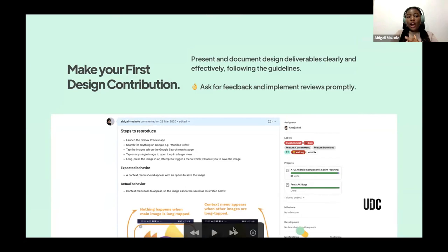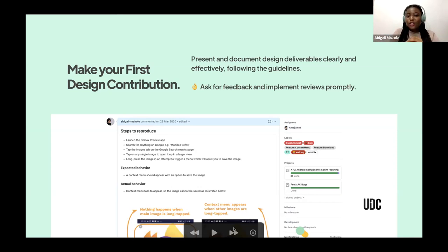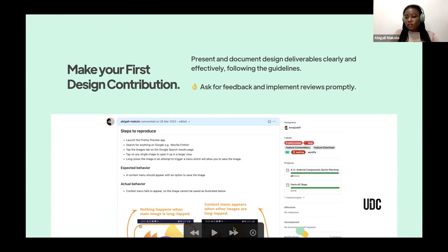Go ahead and make your first design contribution. When you do, try to present and document your work clearly because it's going to be reviewed — possibly by developers or testers, not designers. Follow the guidelines. For instance, if you're reporting an issue, document how to reproduce it and what the expected behavior is. That is what open source is all about — that communication that everybody can really benefit from. When you post your design or your work, definitely ask for feedback, interact with the community, and implement reviews.